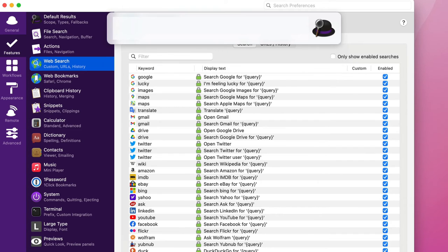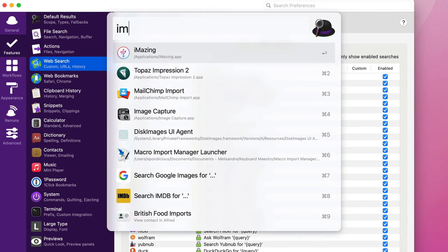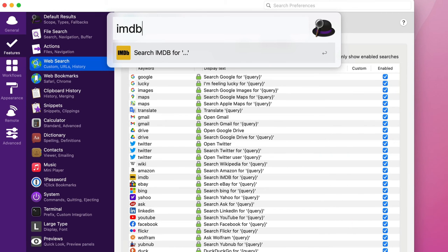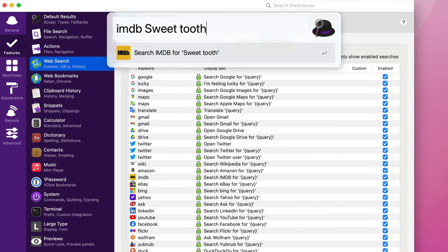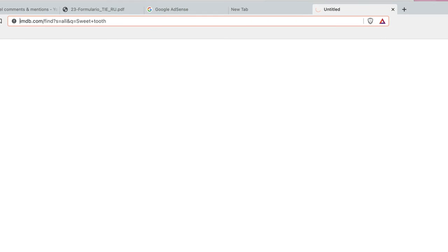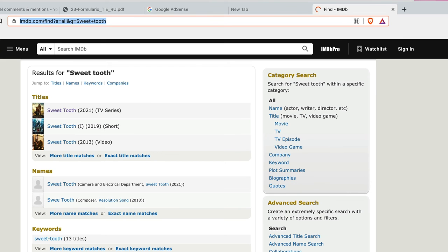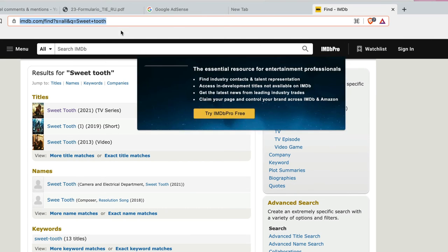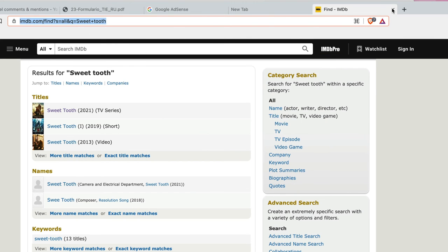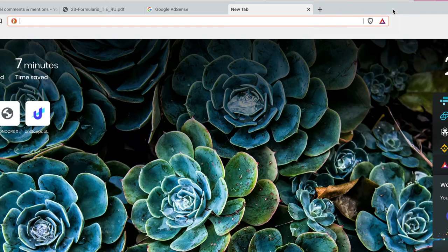If I want to look for a movie or a TV series that I'm looking for, I can go into IMDB. Okay, so search IMDB for Sweet Tooth for instance. Very good series. If you watch that, I think you're going to like it. And that'll open up in a browser and it'll show me Sweet Tooth in IMDB. Cool or what?